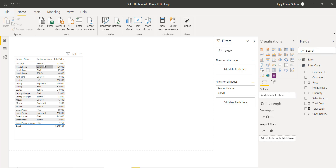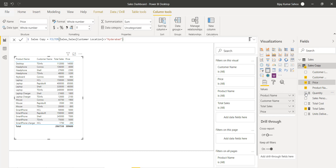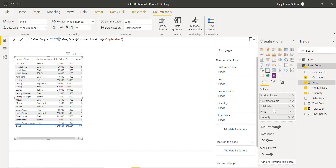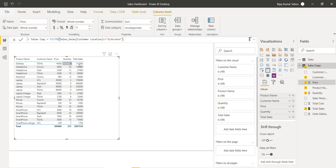So for each product, you can see the quantity and price. Let's add a couple more columns: we will take Price as well as Quantity, and bring Total Sales to the end. Now in our visualization you can see Price, Quantity, and Total Sales and how it is coming. Next we need to retrieve the percentage for each row.